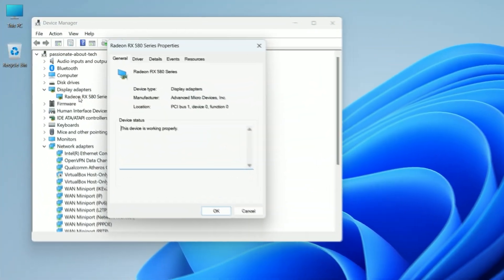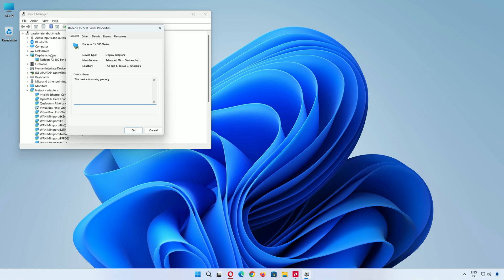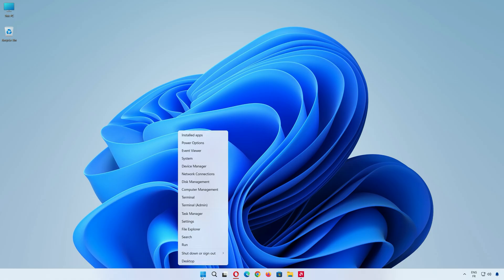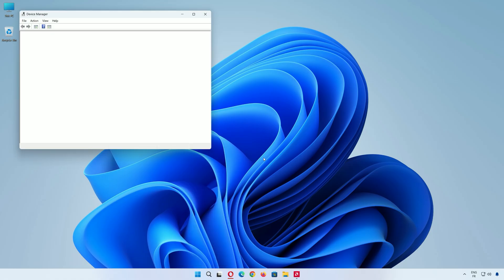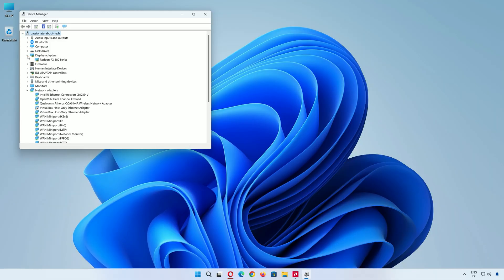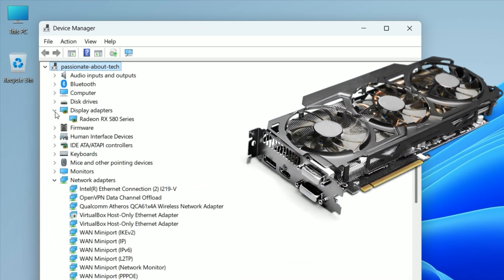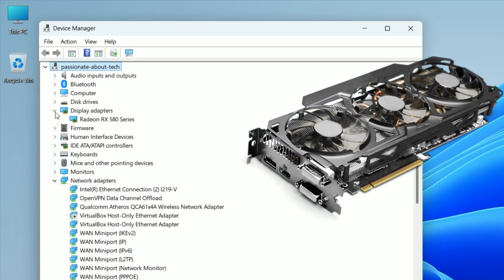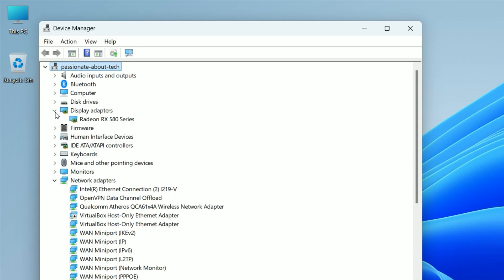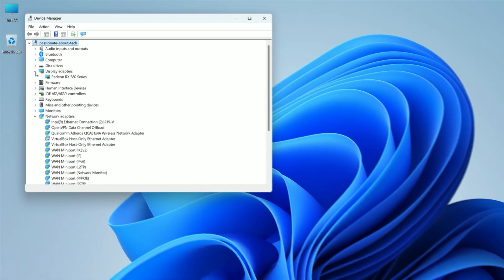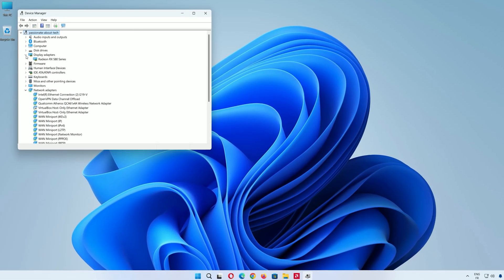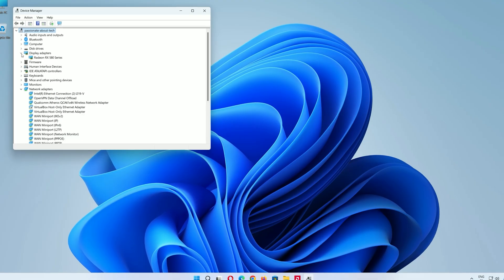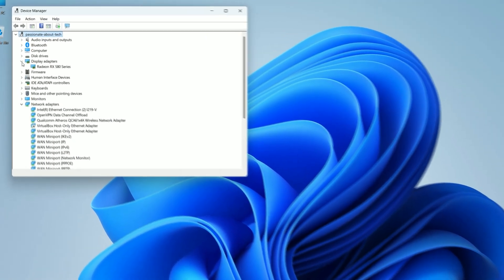First, let's check if your graphics card is recognized by your computer. Right-click the Start button on your desktop, then left-click on Device Manager from the menu. This opens the Device Manager window. Look for Display Adapters and left-click the little arrow next to it. You should see your graphics card listed. For example, mine says AMD Radeon RX 580, but yours might say something like NVIDIA GeForce GTX 1660 or whatever card you have.